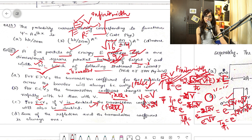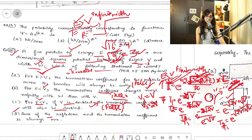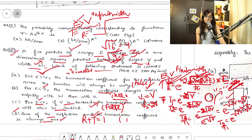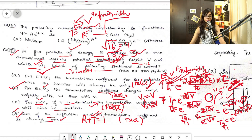Statement D says: the sum of the reflection and transmission coefficients is always equal to 1. As I told you in the very first video, R plus T always equals 1. So this statement is true. Therefore, statements B and D are correct.